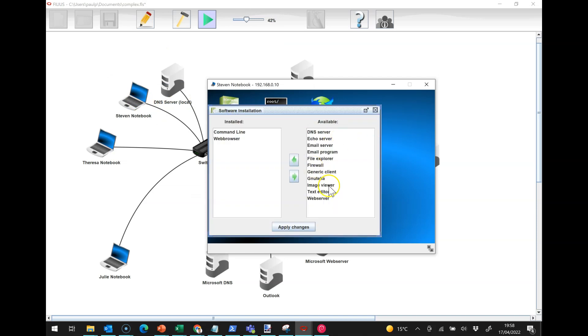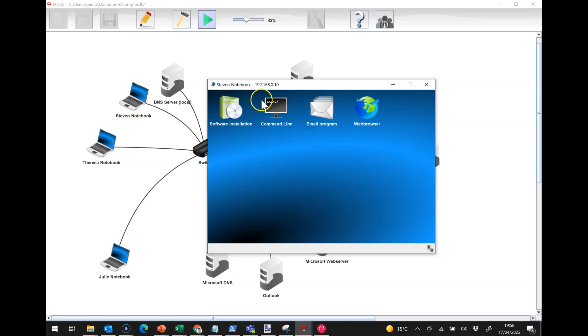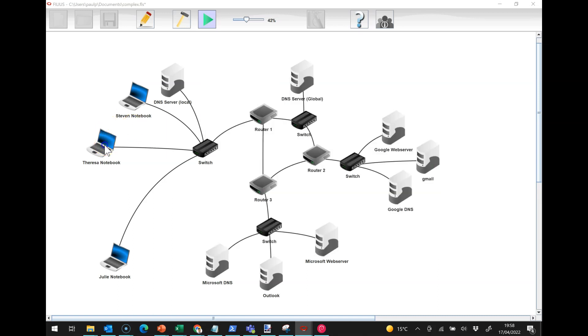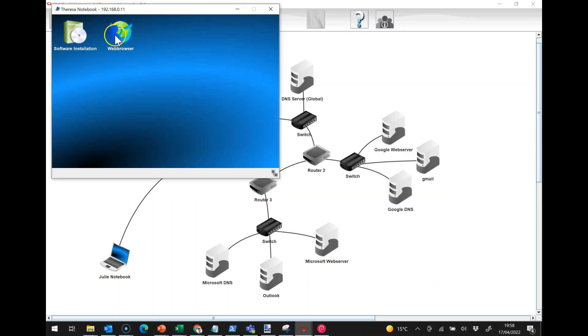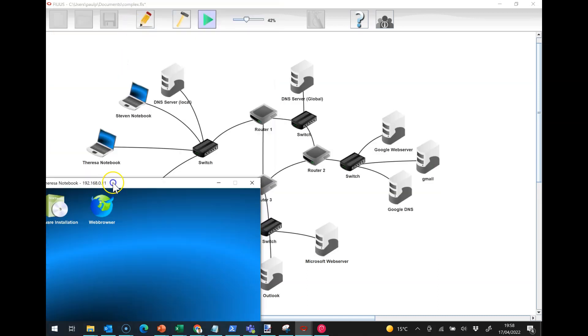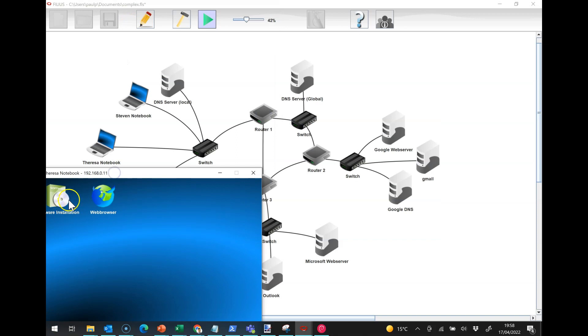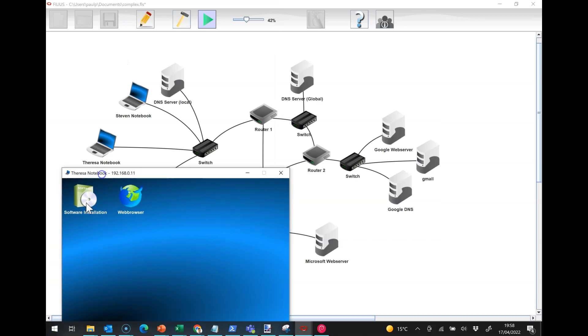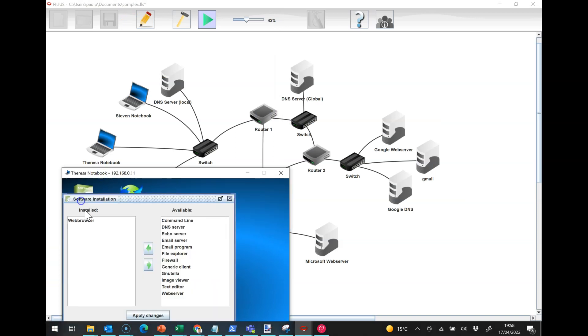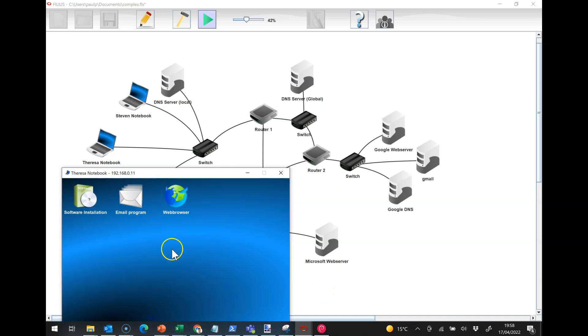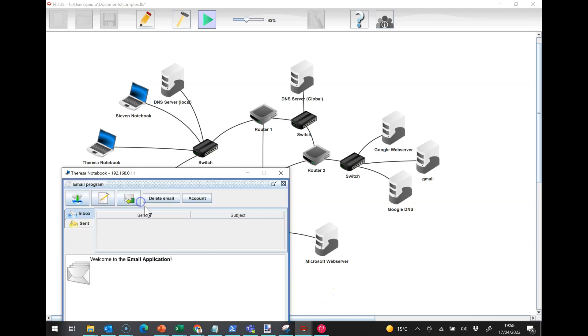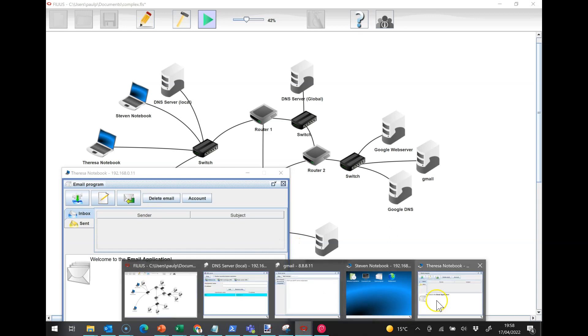So we've got the two protocols running and we can now come over to our notebooks. We are of course going to need an email program on here, and we're going to need an email program on Teresa's laptop as well.